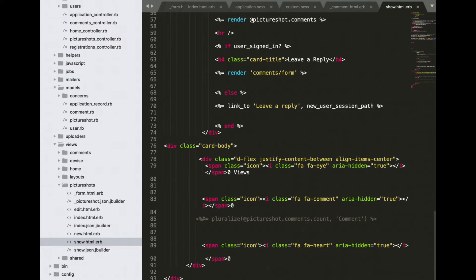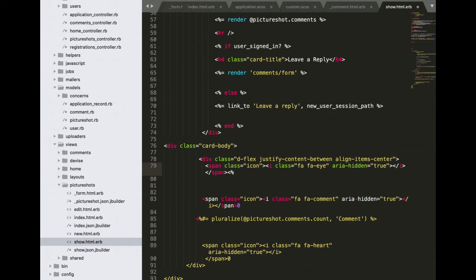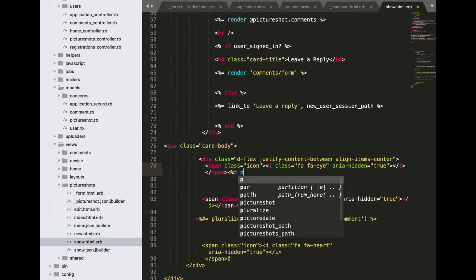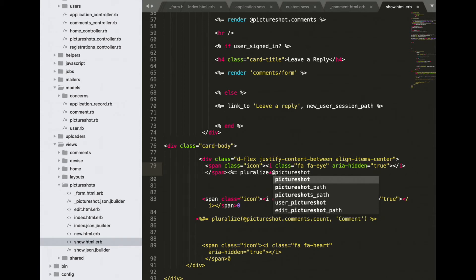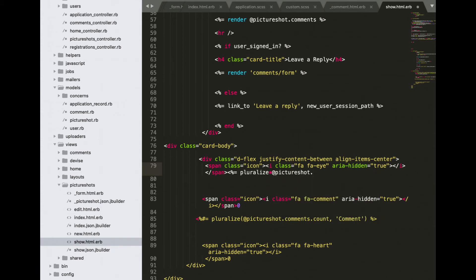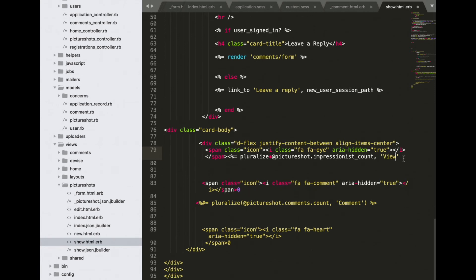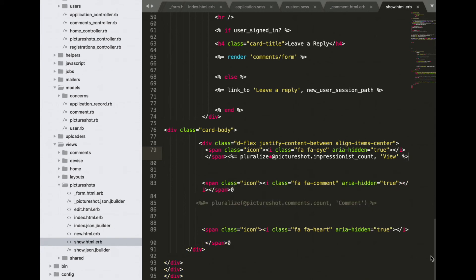Open show.html.rb in views, picture shots, and let's add here also. Embedded ruby — pluralize, picture shot, impressionist count — view, close embedded ruby. Alright, great.